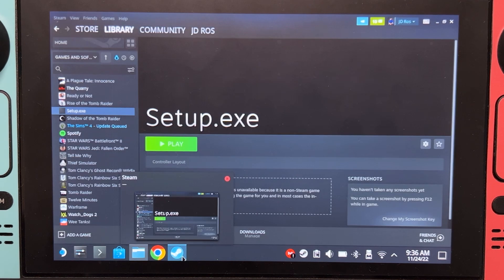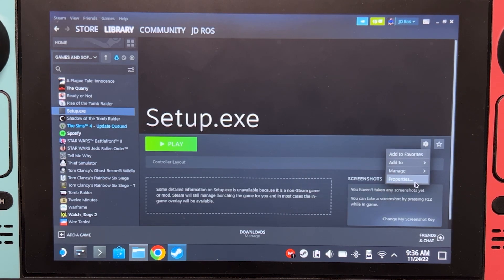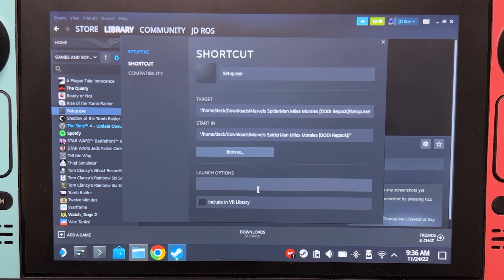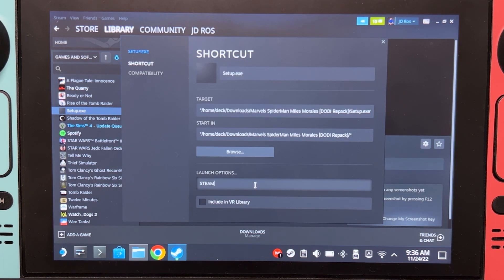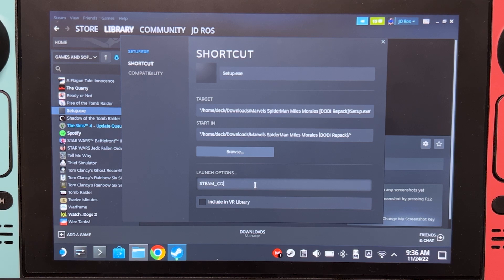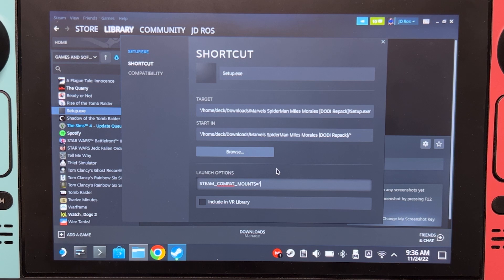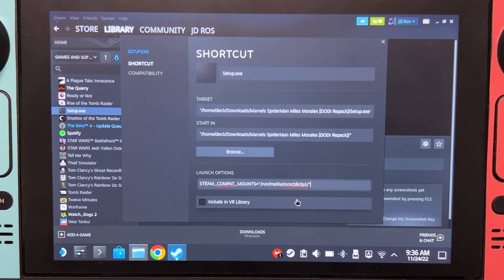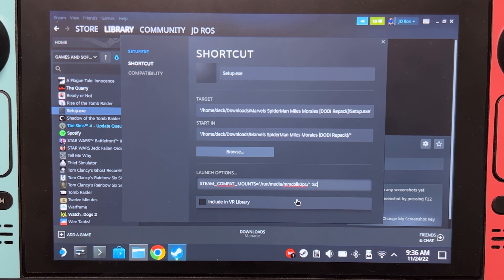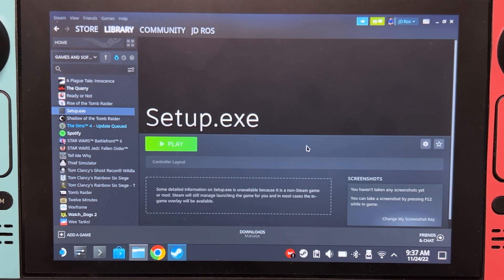Go back to Steam. Properties. On the launch options, type STEAM_COMPAT_MOUNTS equals quotes paste quotes. Space. Percent sign. Command. Percent sign. And then close this. Now the installer should now see your microSD card.